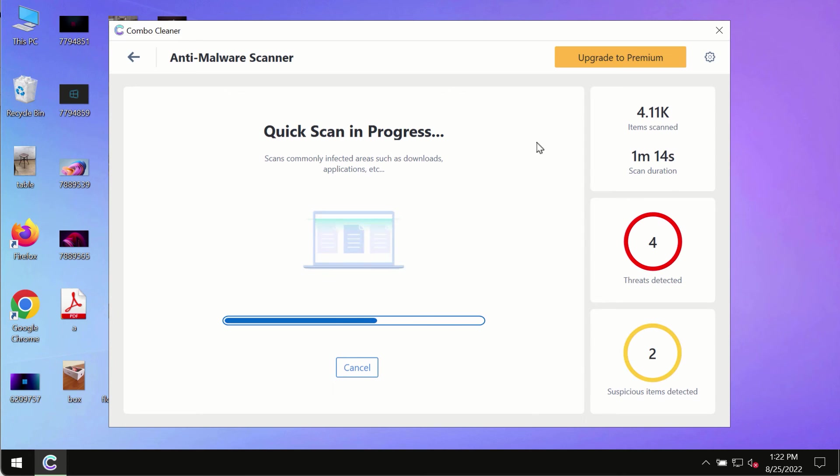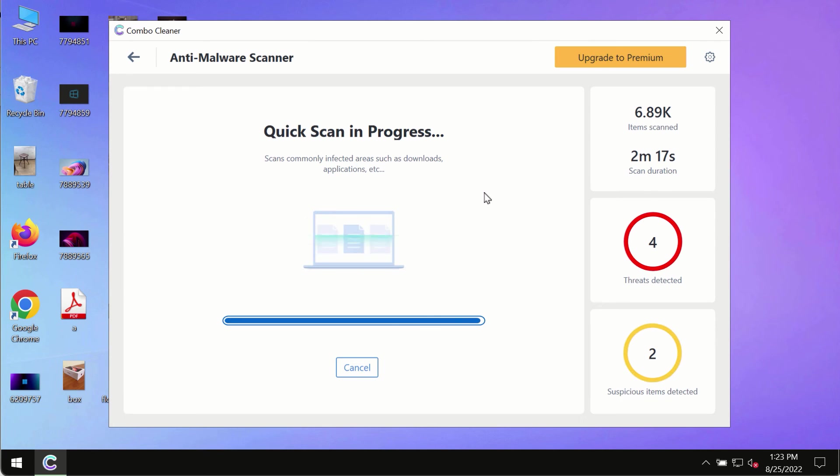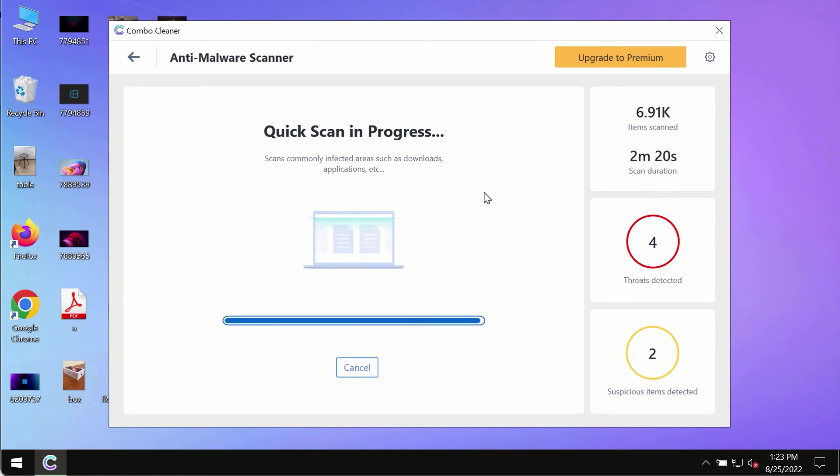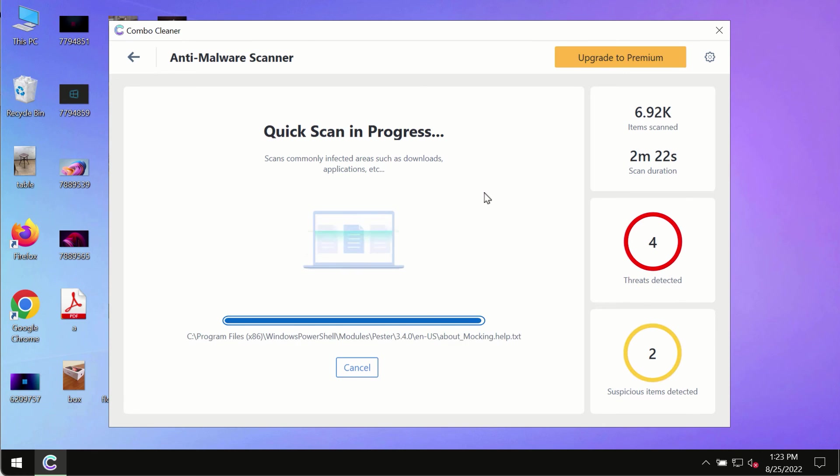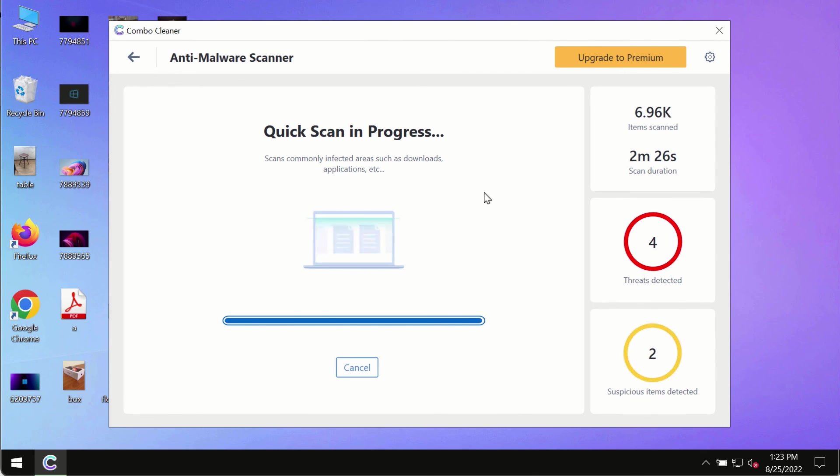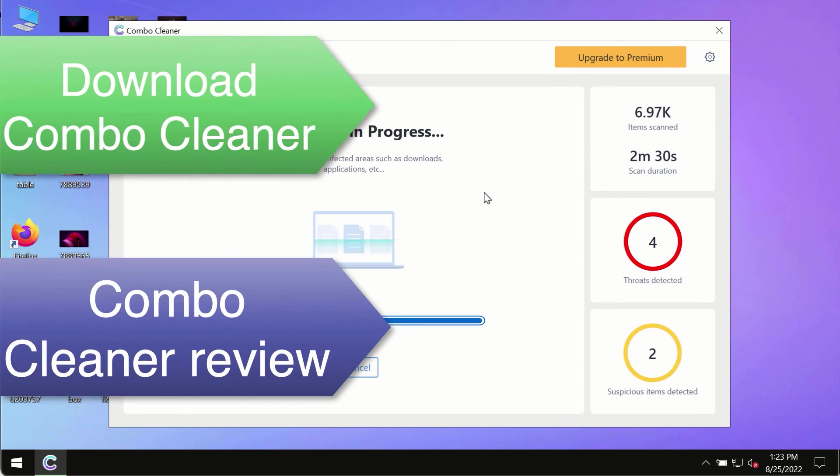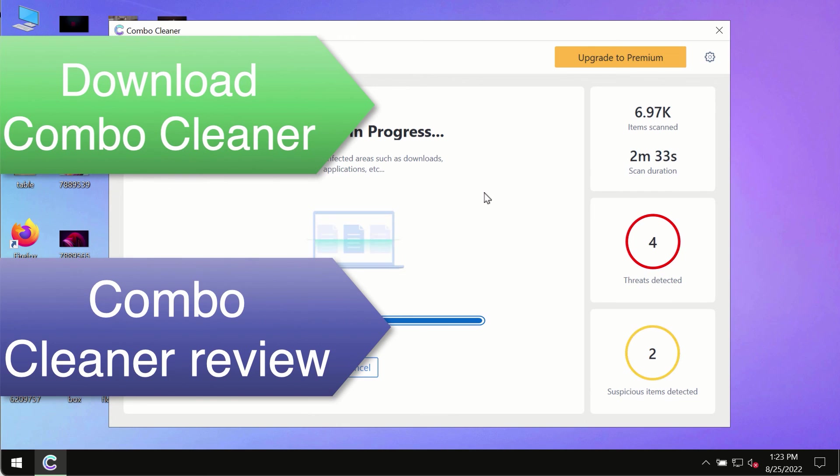However, we strongly advise that you consider upgrading to the premium license of Combo Cleaner antivirus. This is the best way to remove any possibly hidden malware from your system and to keep your data always protected against any other possible malware attacks.